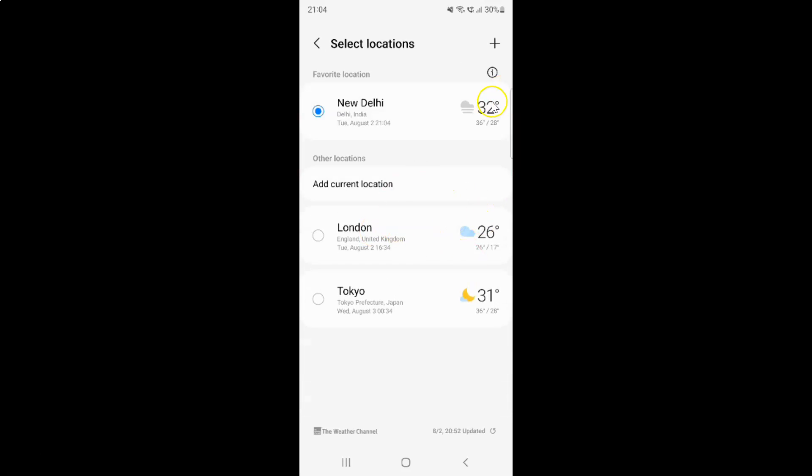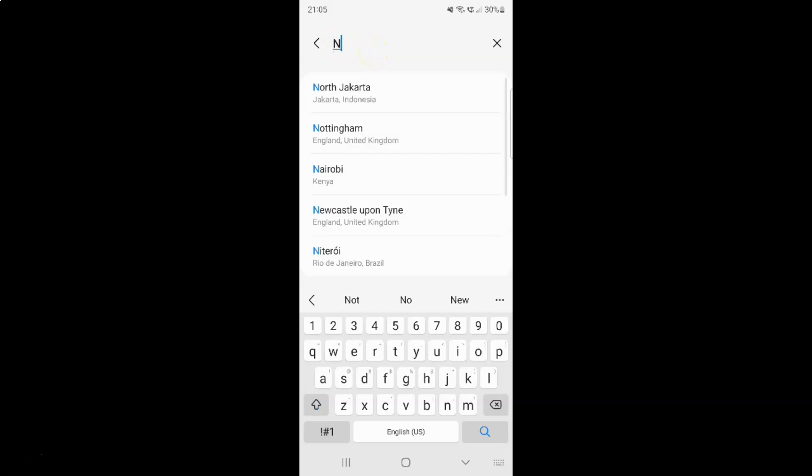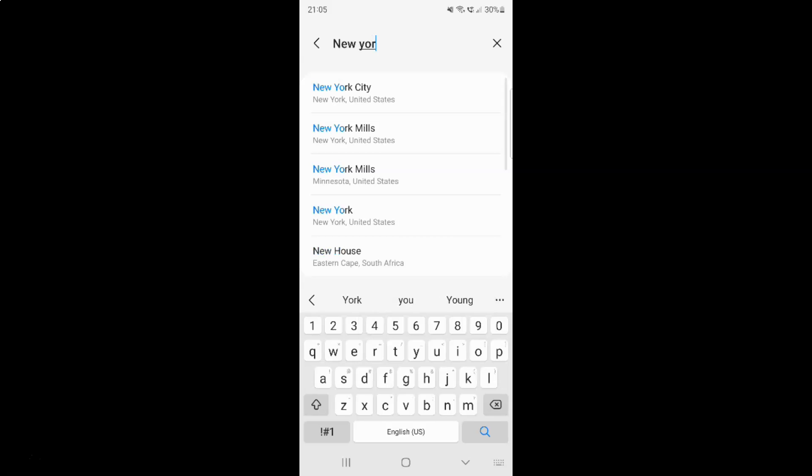After that, just tap on this plus button at the top right. Then type the location or city name that you want. So let me type mine. I'm typing New York.